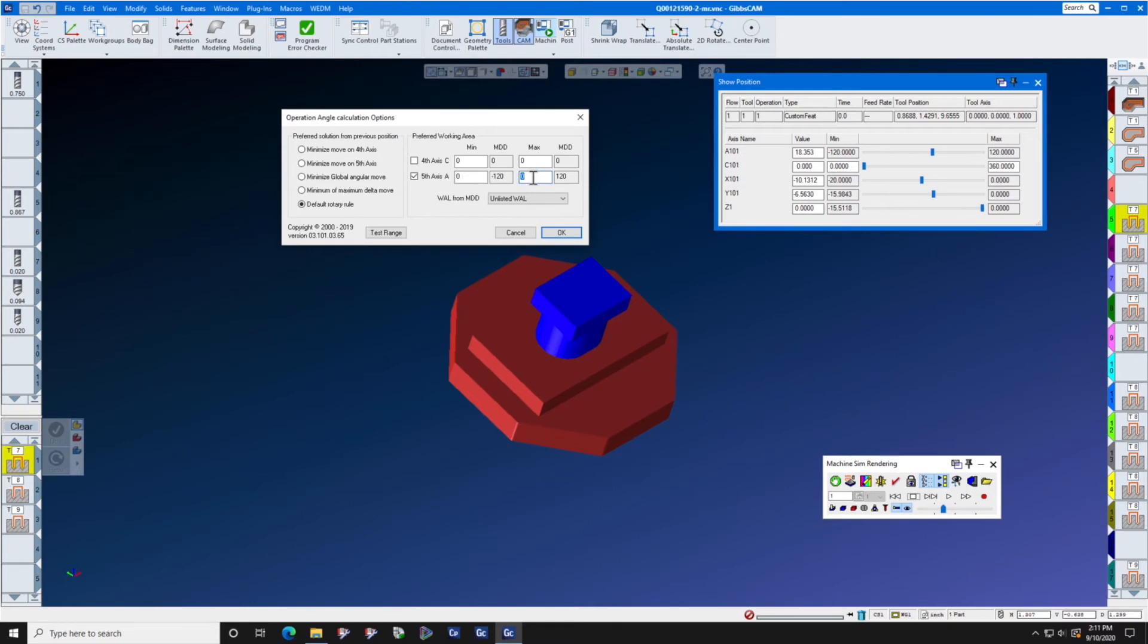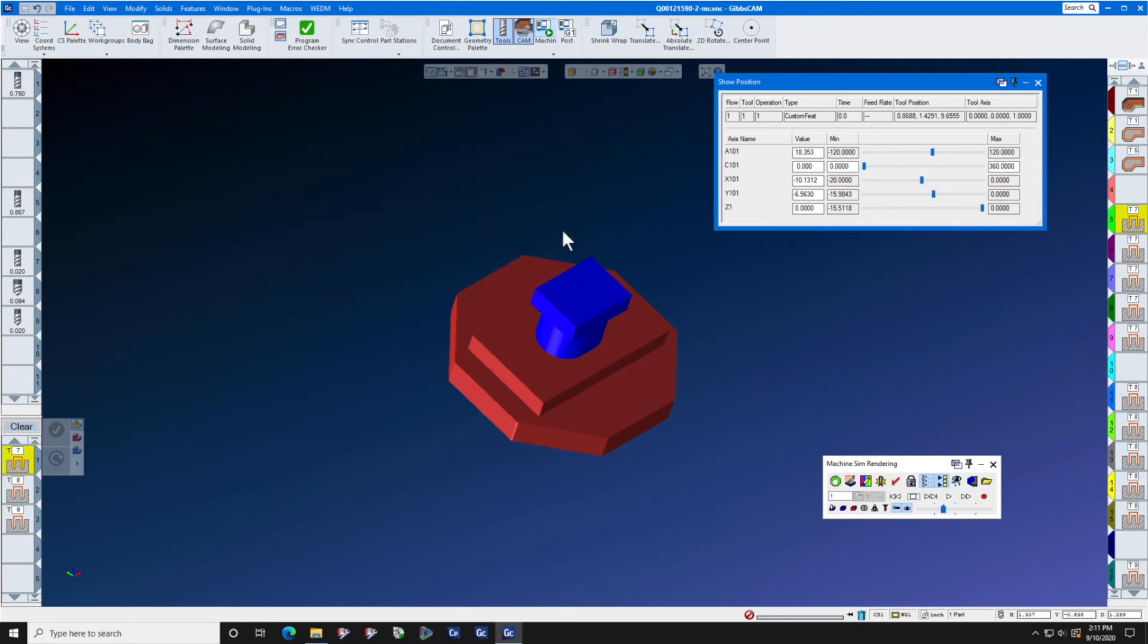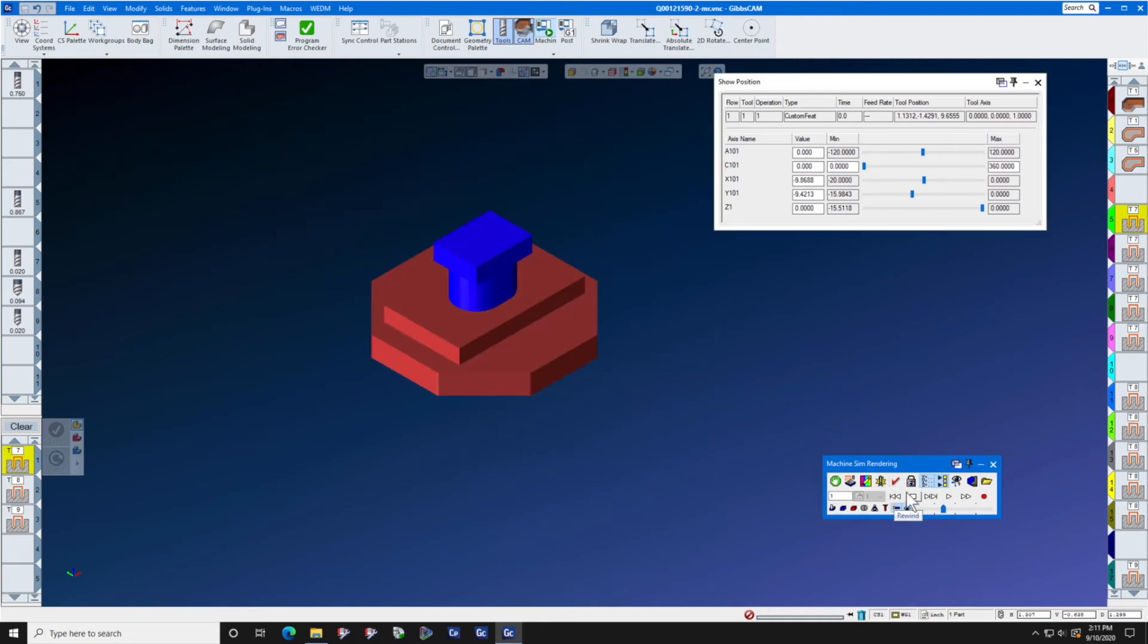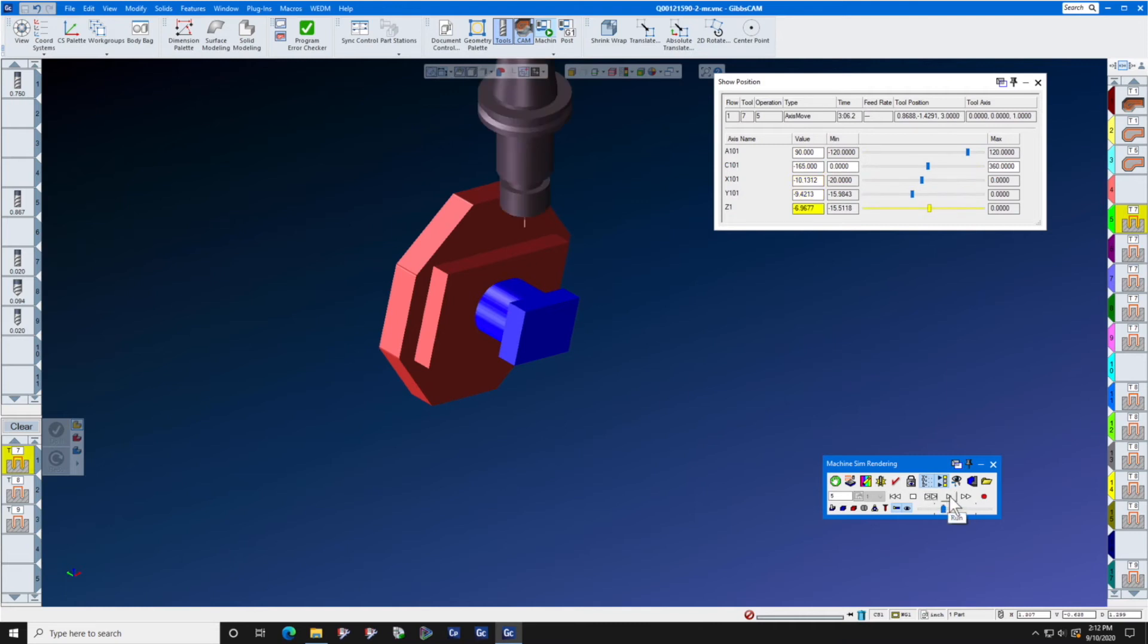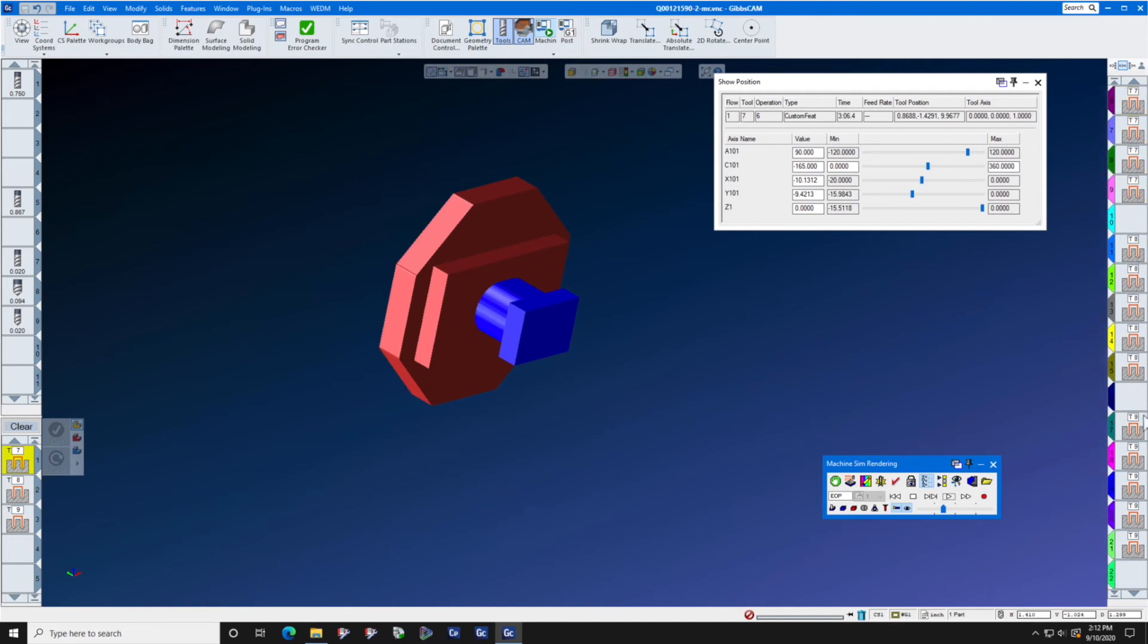I click OK. And when I rewind and play this particular operation, you will see now that we are on the front end of the part. Not only are we on the front end of the part for this operation,